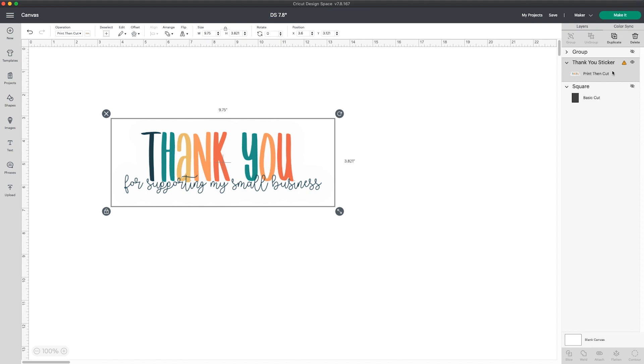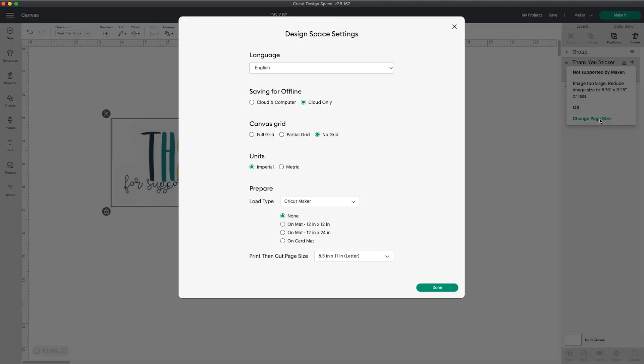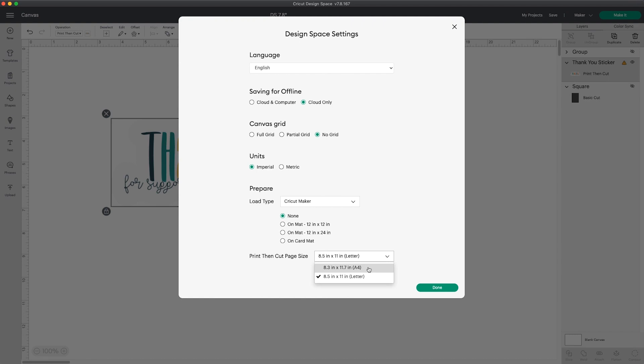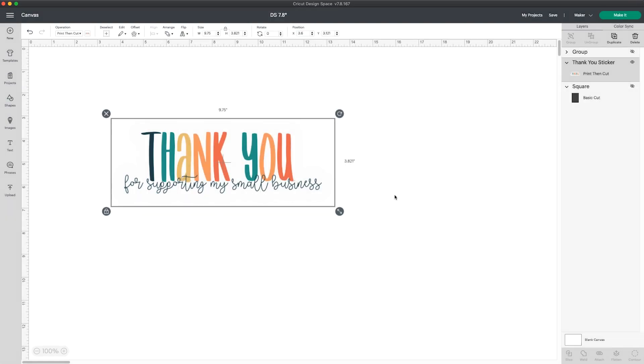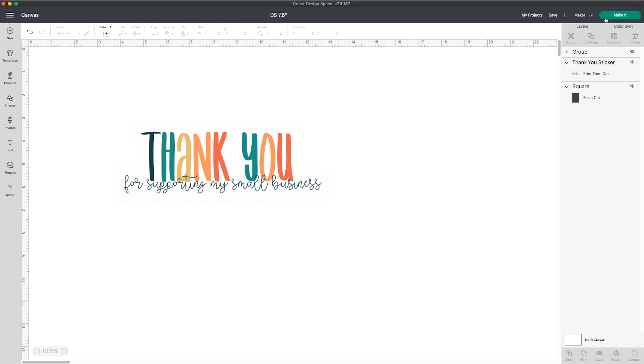It opens that setting window here on the canvas where you can change your page size. For the design at this size, changing it to A4 works, but it won't always. You also have to make sure your printer can handle the other size paper and you have it available to use with your Cricut.